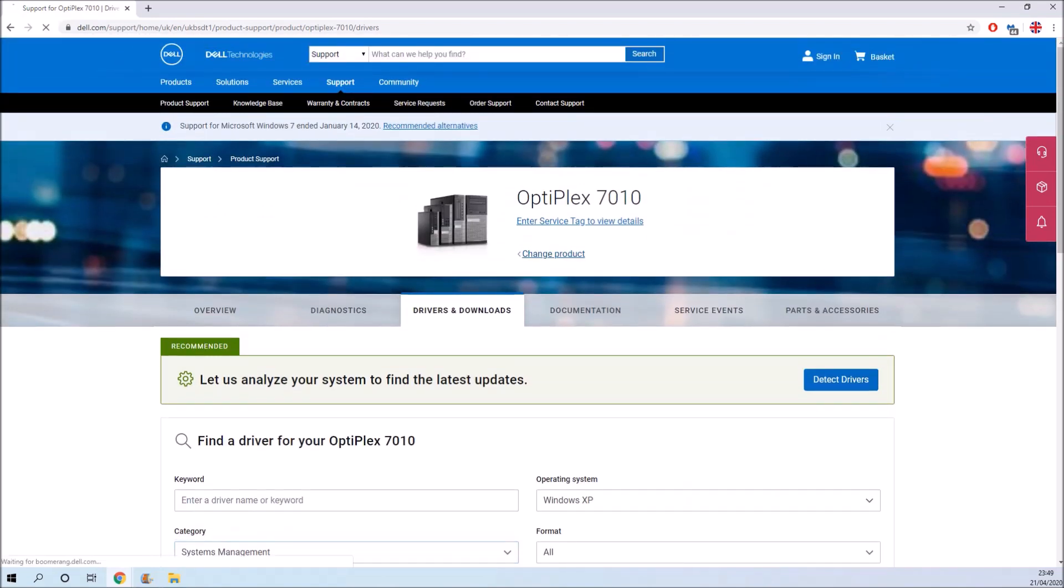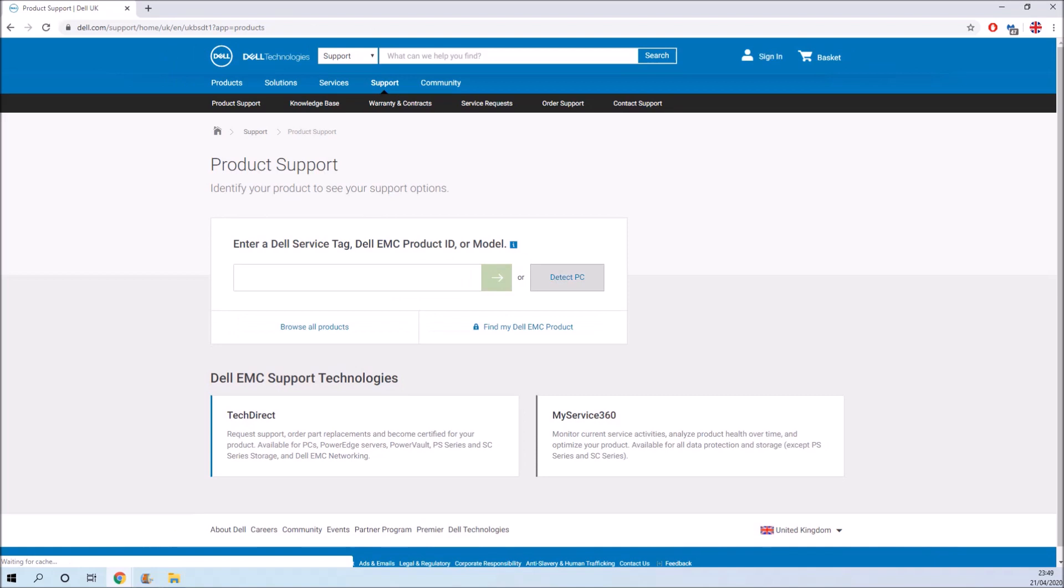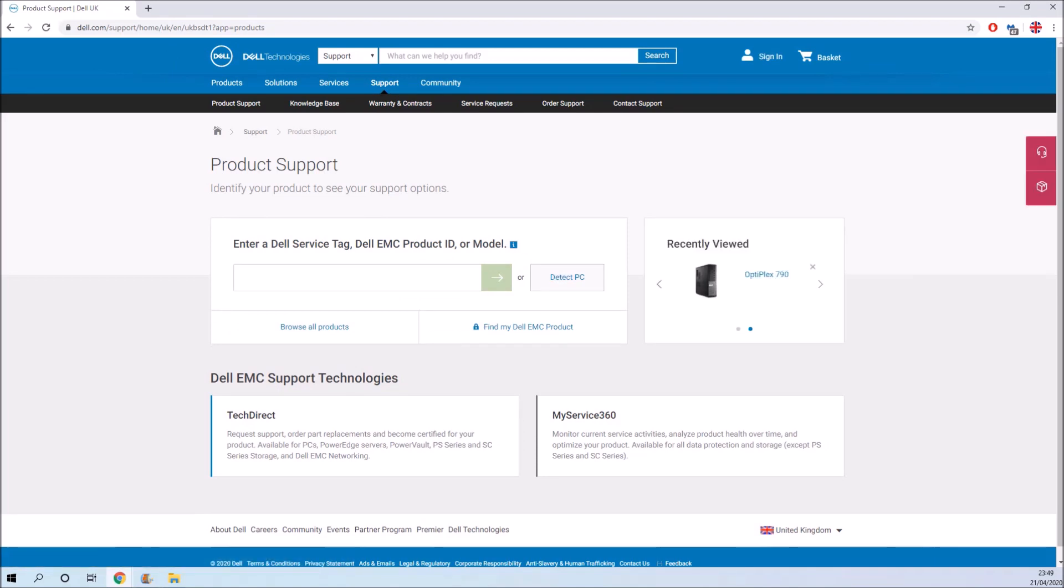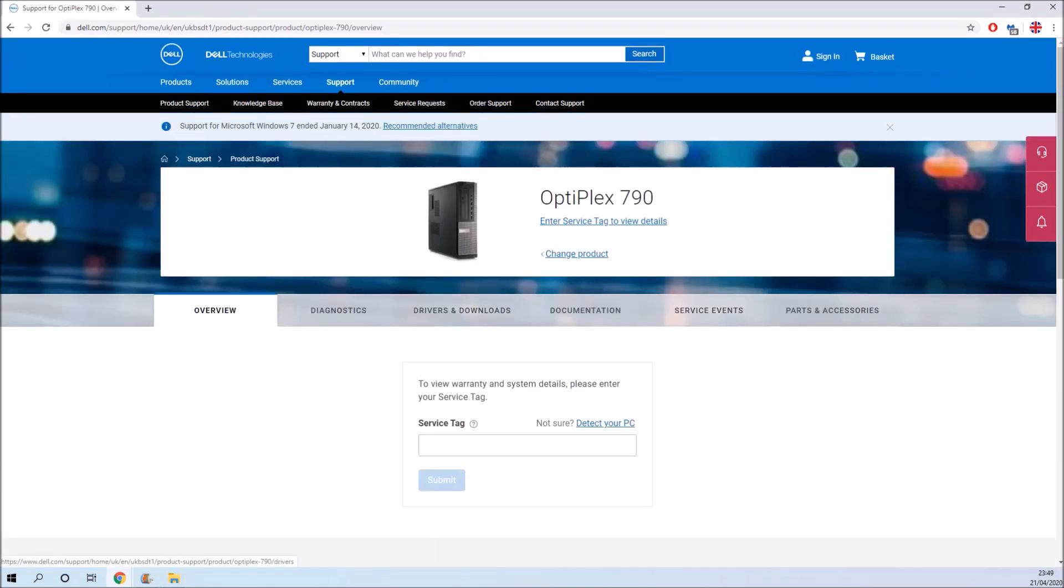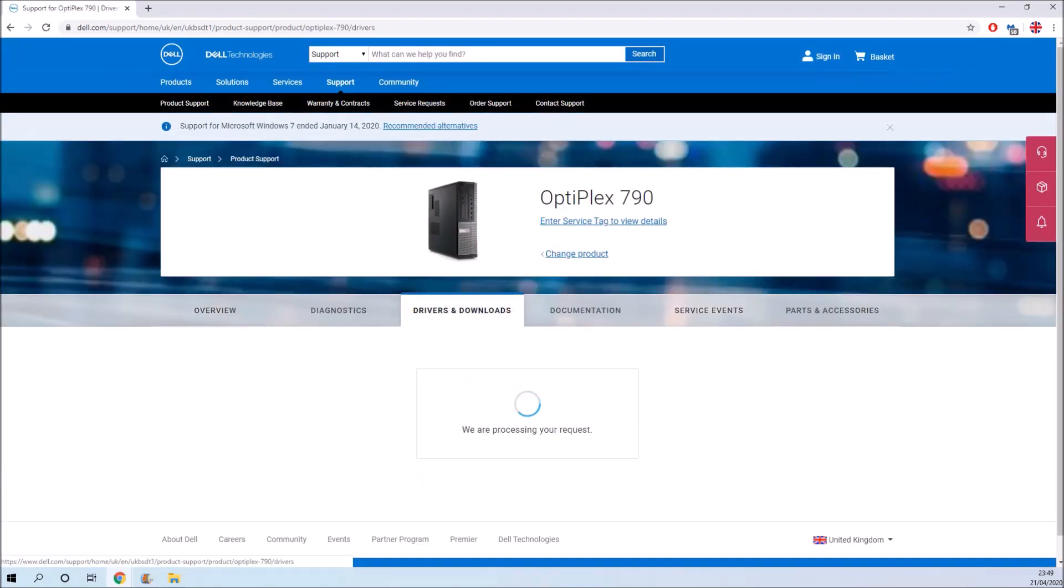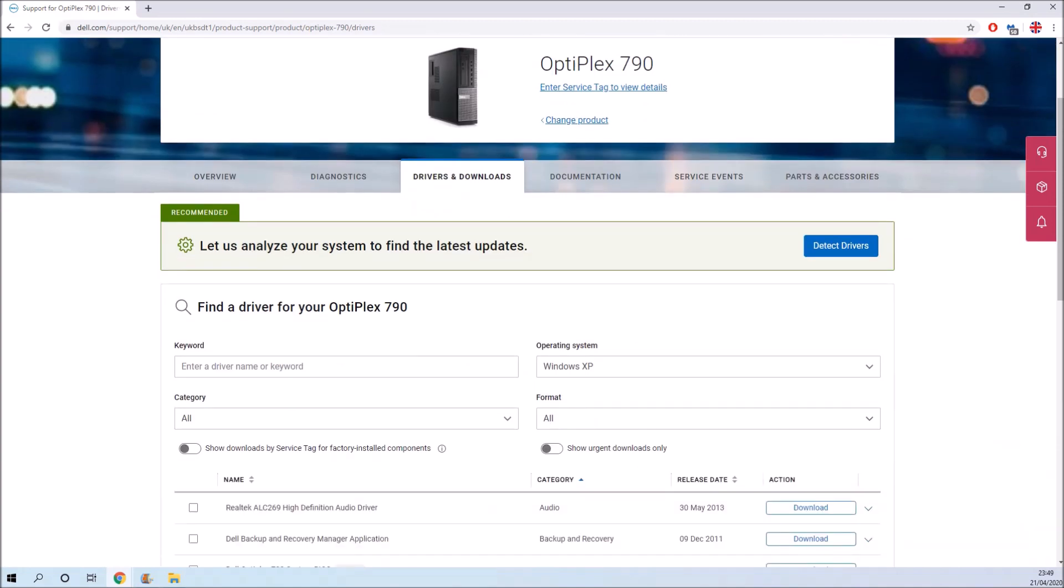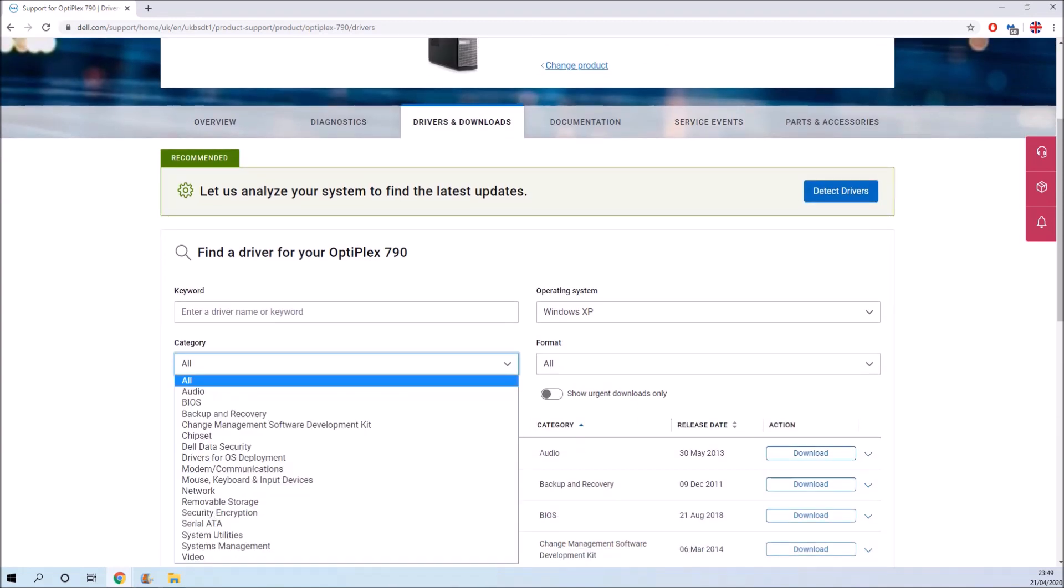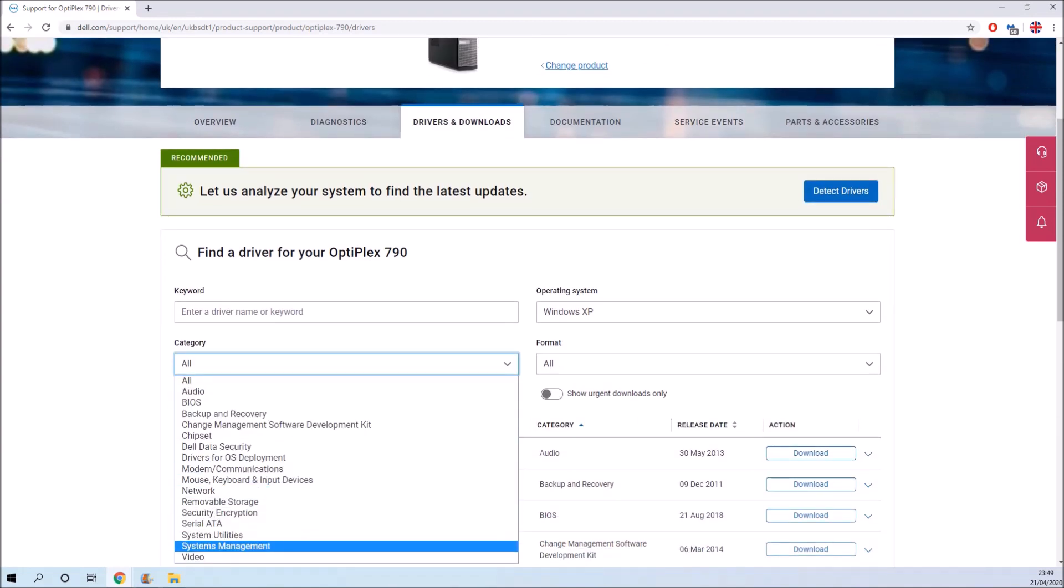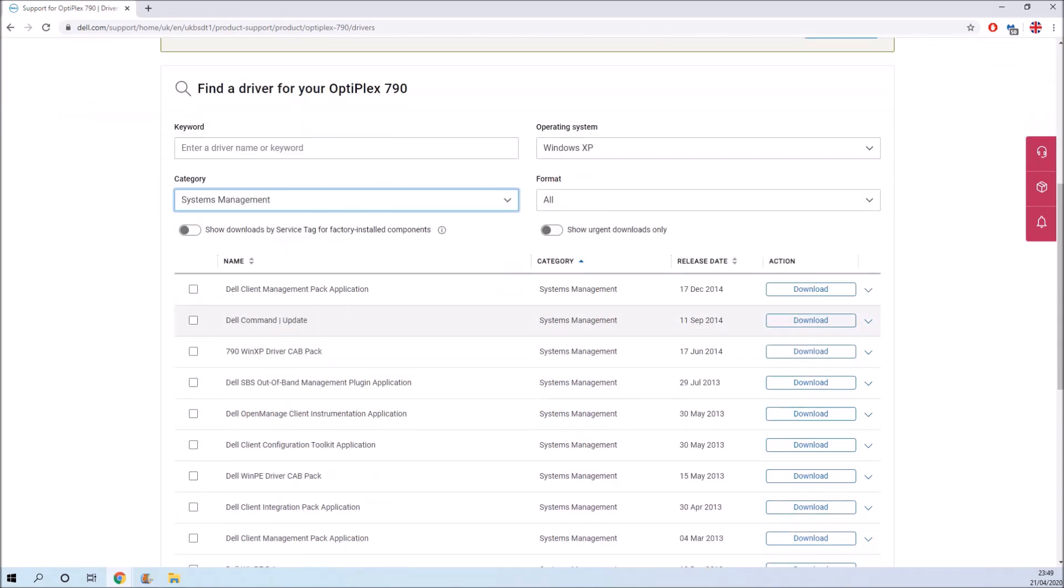We're going to select them from the drivers and downloads page, and then we need to make sure that Windows XP is selected. Then we want the system management's category and we want the XP driver cabinet pack.